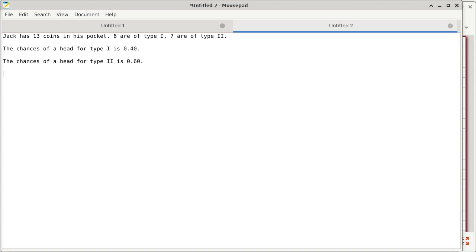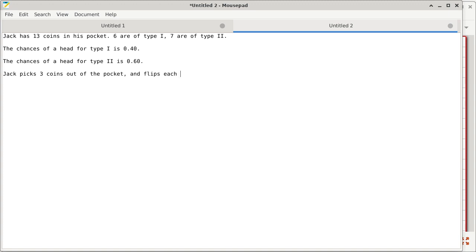So far we know there are 13 coins altogether in the pocket. We know six of those are of one particular type with a chance of landing on the head being 0.4, and the other type has a chance of landing on the head of 0.6. Jack picks three coins out of the pocket and flips each one once. What are the chances that he ends up with two heads and one tail?